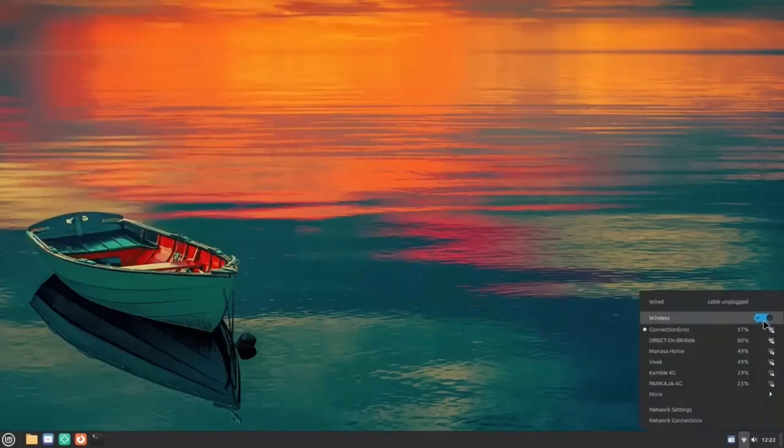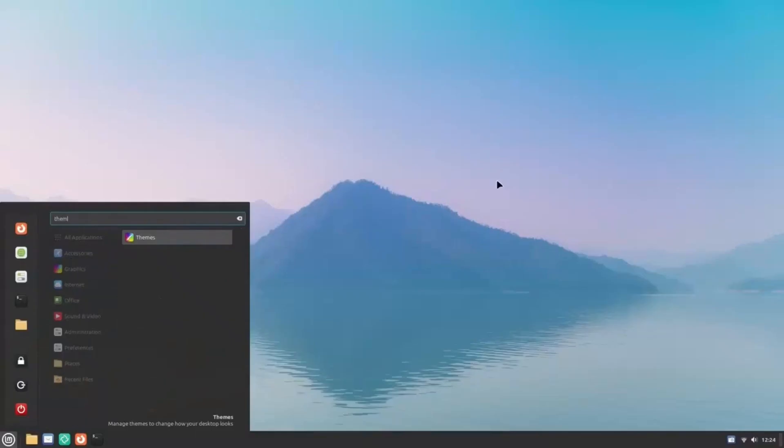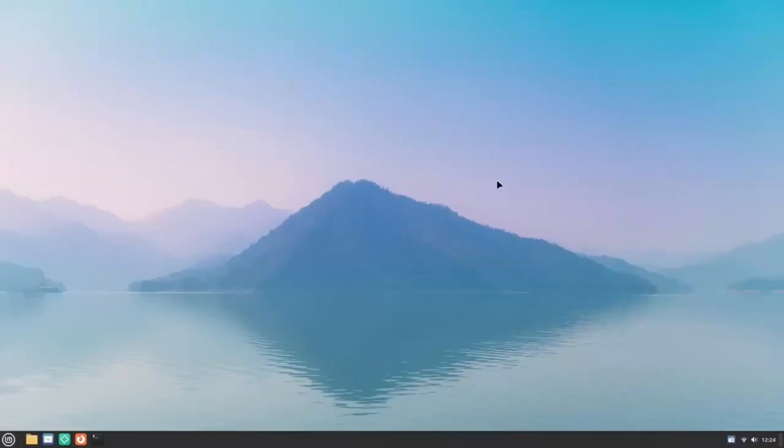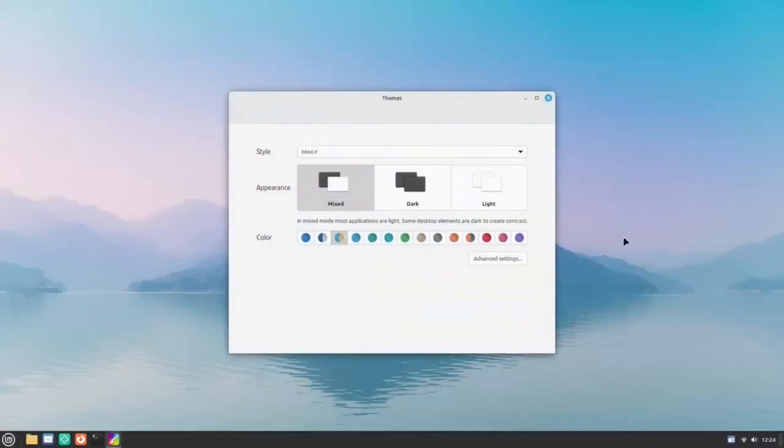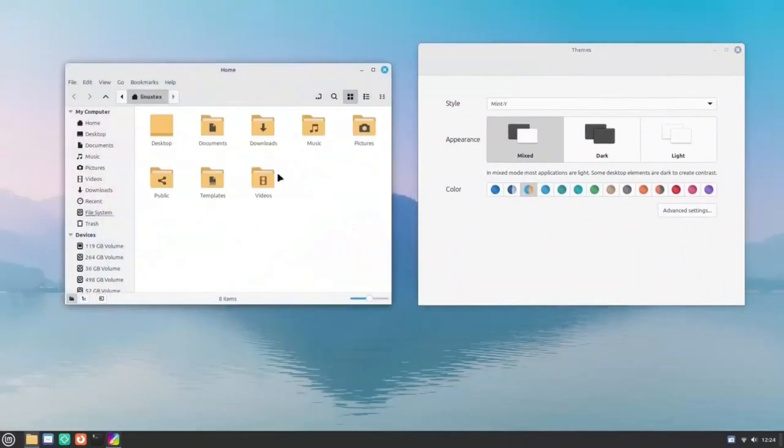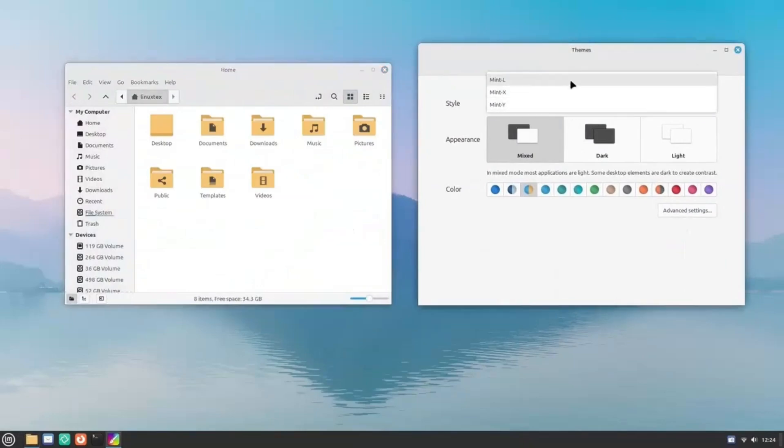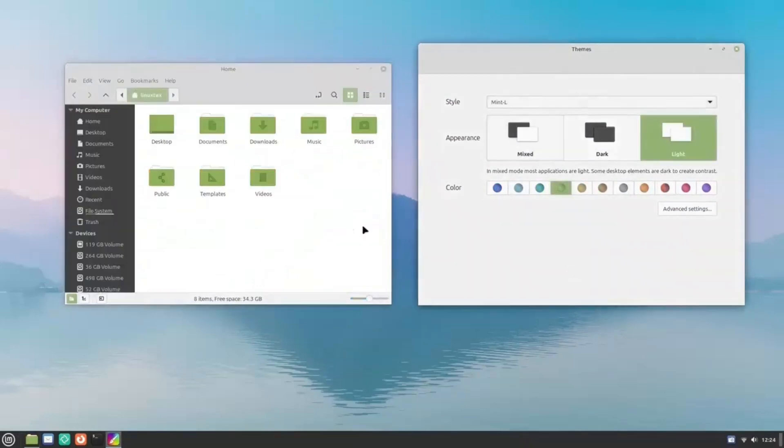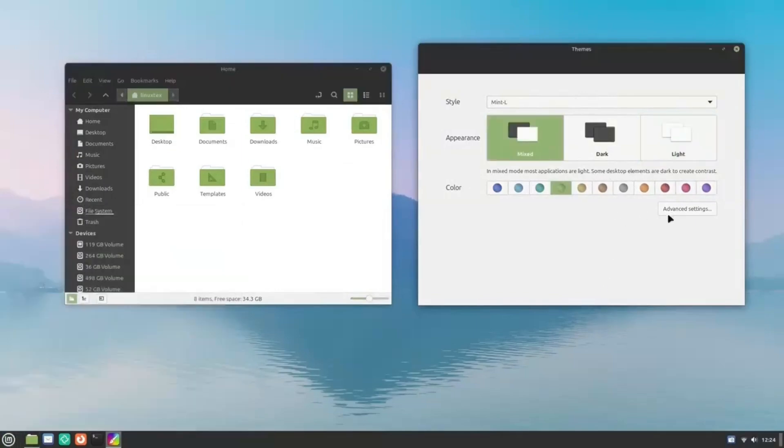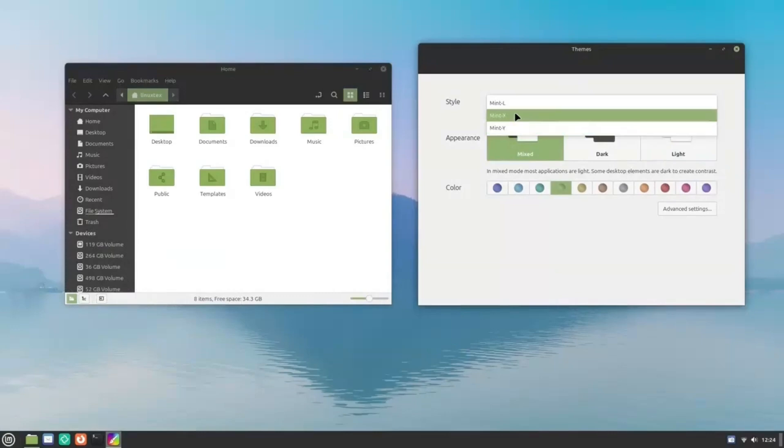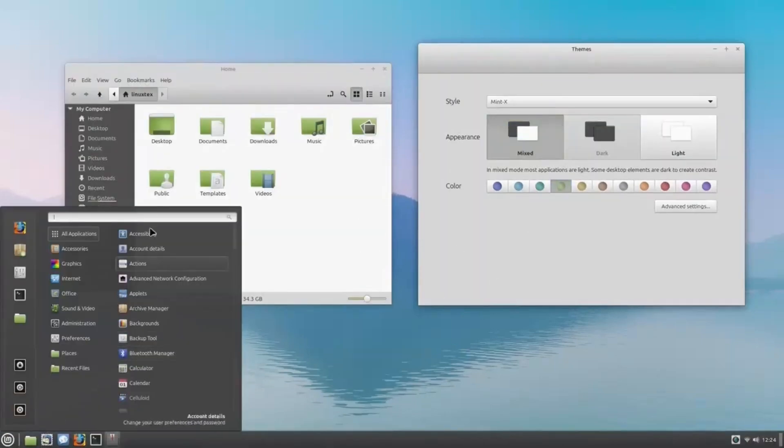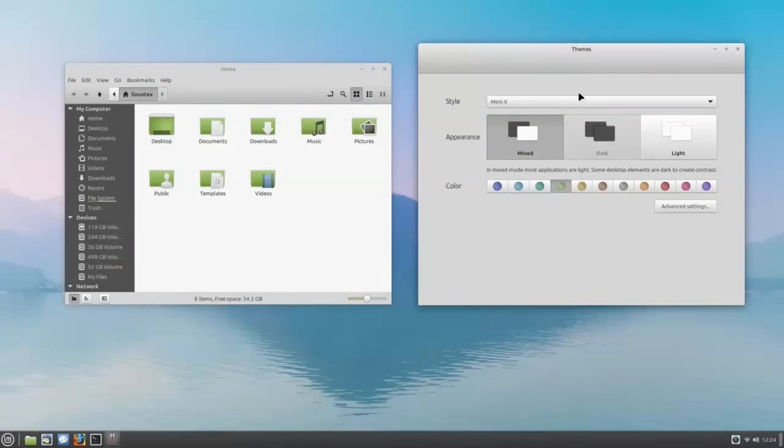Linux Mint looks gorgeous out of the box as it is. But there are many cool options given here to amp up the looks. Open up the Themes application from the menu here. We have three styles available. Changing this affects how applications, the bottom panel, and the menu look. Mint X is the old Linux Mint theme, while Mint Y is the newest. You can switch between dark and light themes here. The mixed mode applies a dark theme to the desktop elements like the menu, while keeping the applications themselves in light mode.